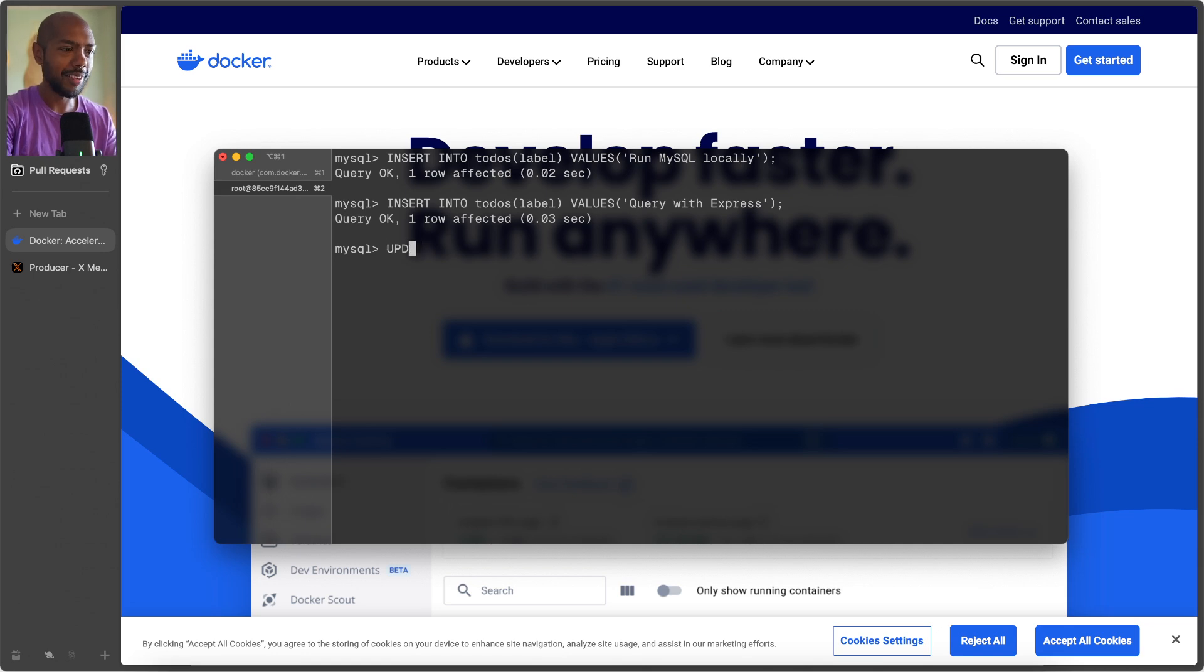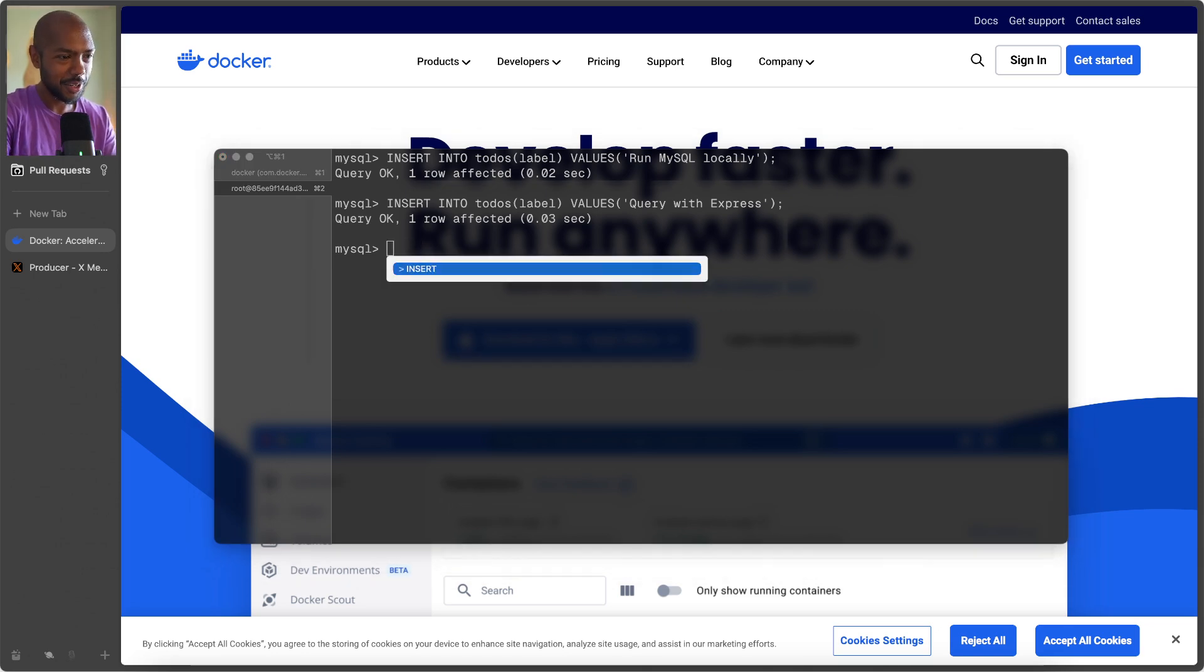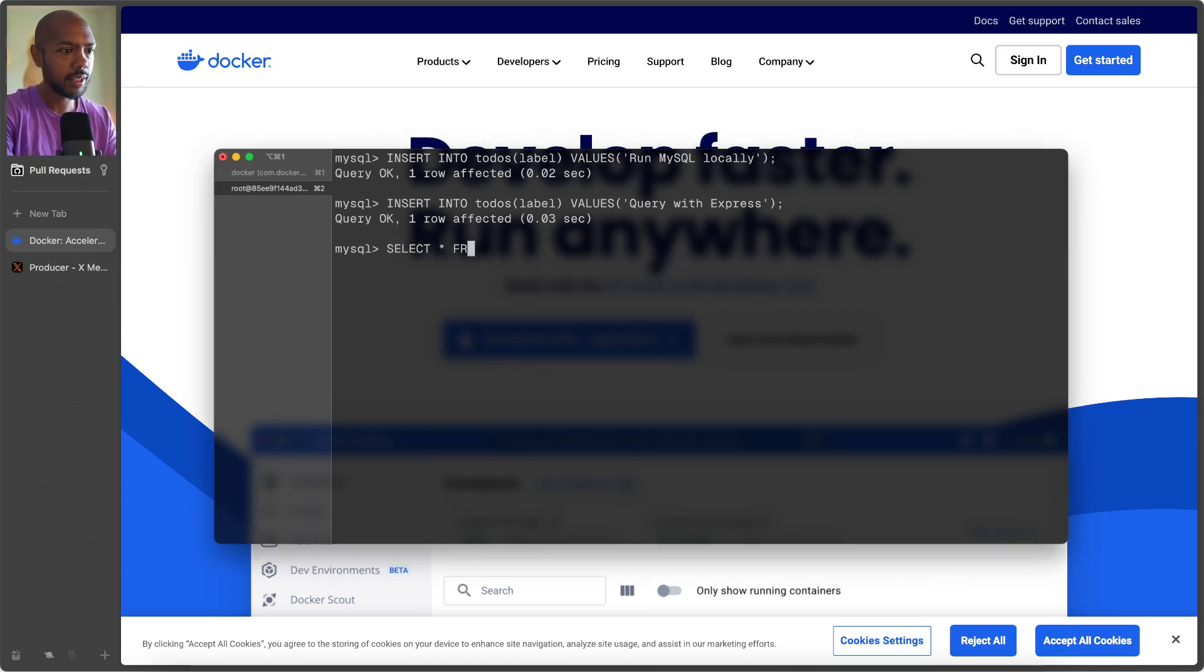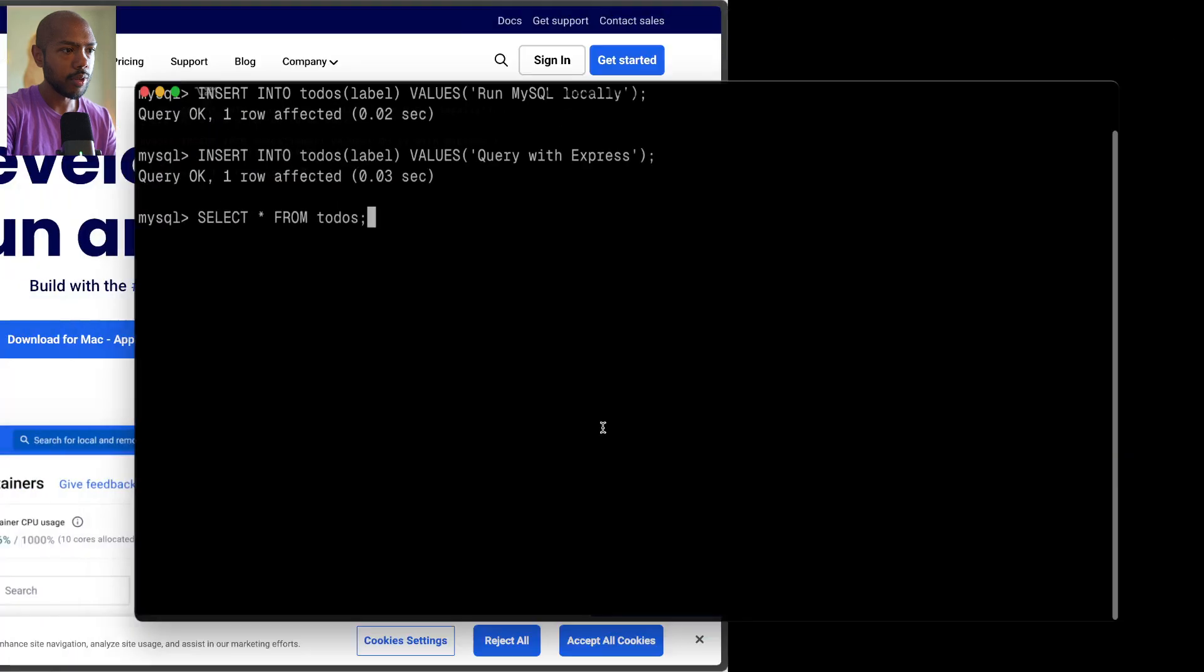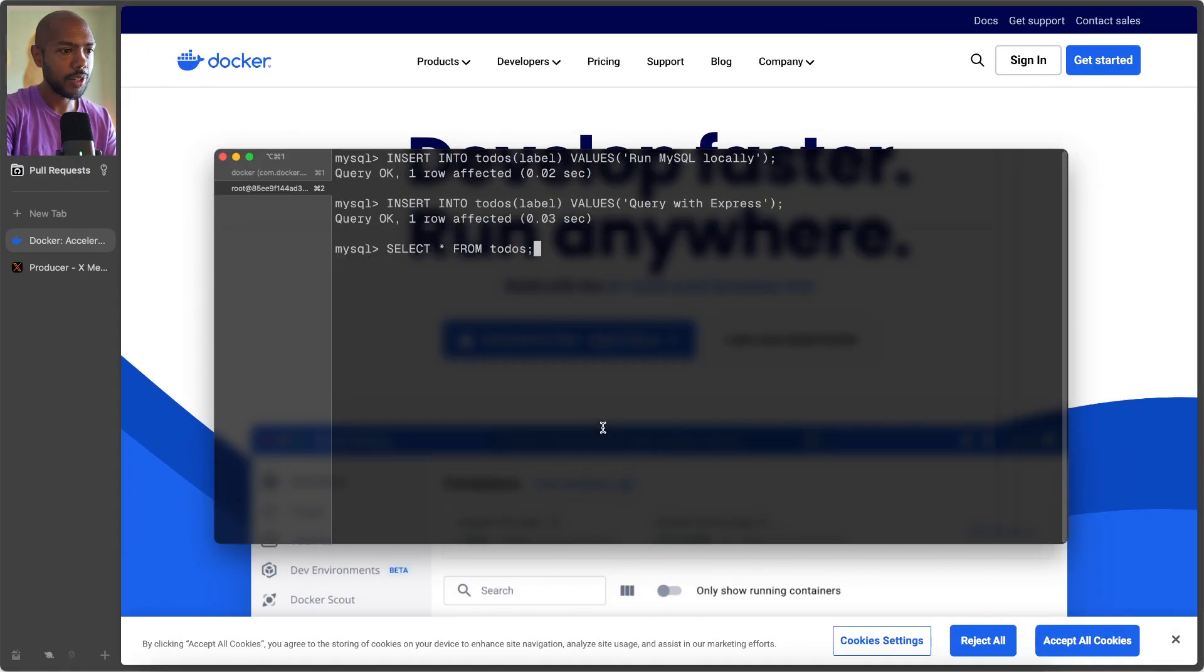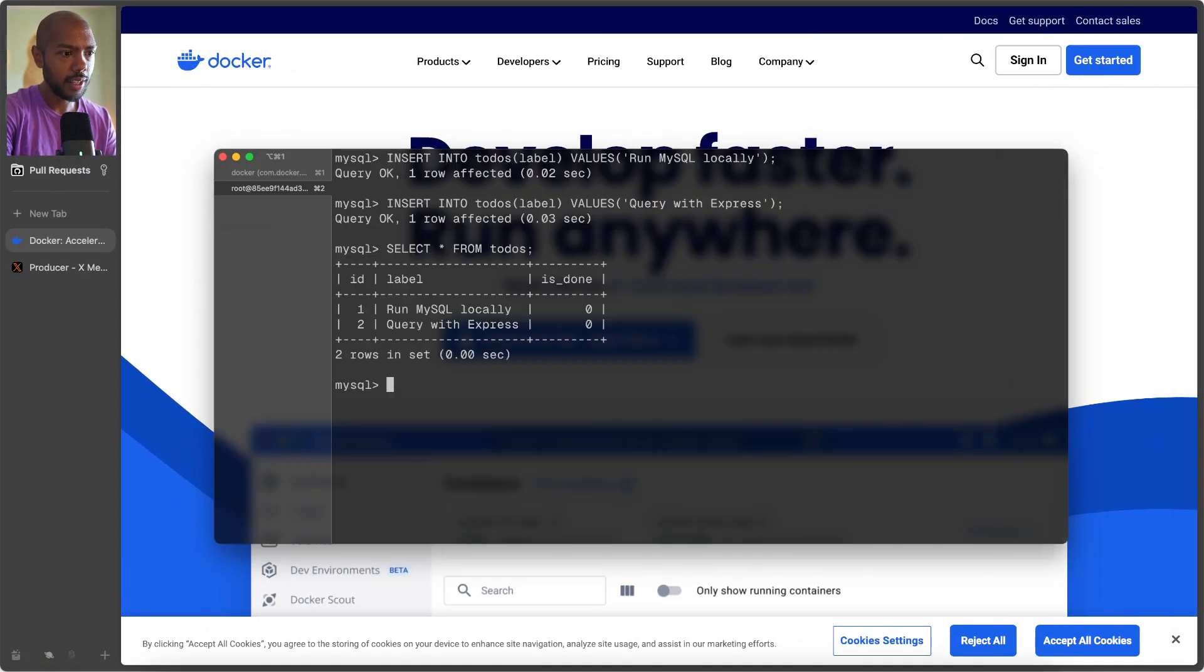We can also update, nevermind, it's too much. So now we should have select star from to-dos. Whoa, and we should see, there we go. So we have two to-dos.